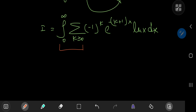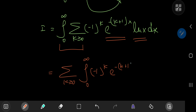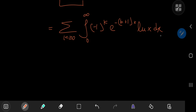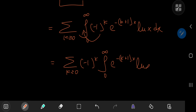Can we switch the order of integration and summation? We have a damped exponential times a logarithmic function, so there are no problems regarding boundedness or convergence. So yes — we can perform the switch and write this as the sum over k of the integrals from 0 to infinity of negative 1 to the k times e to the negative k plus 1 x times log x dx. Since negative 1 to the k is independent of x, we pull it out: the sum over k of negative 1 to the k times the integral from 0 to infinity of e to the negative k plus 1 x log x dx.